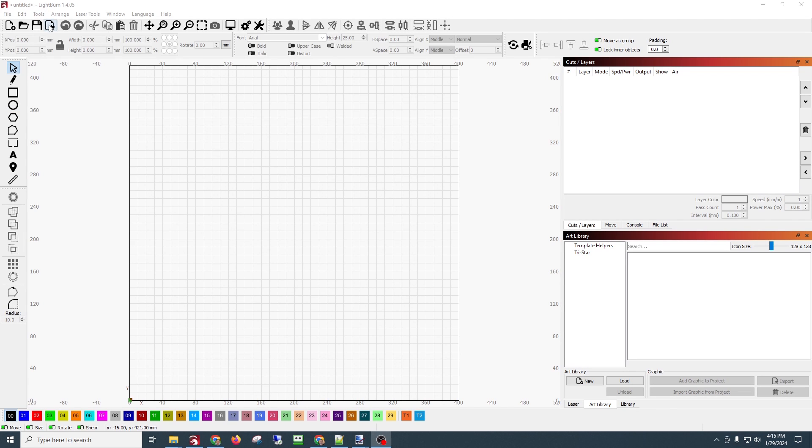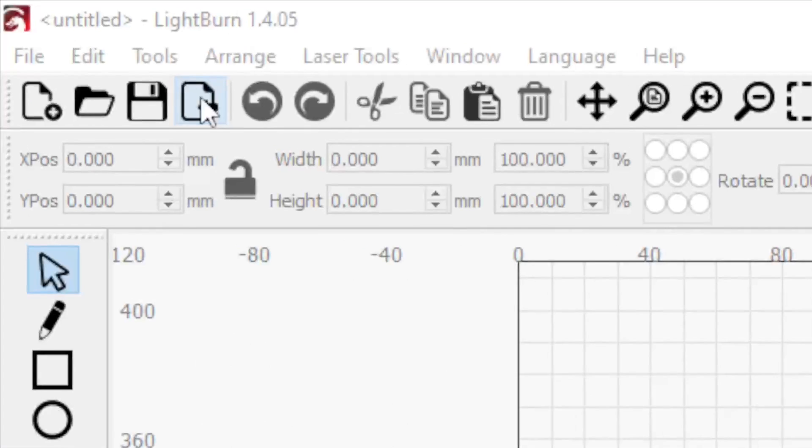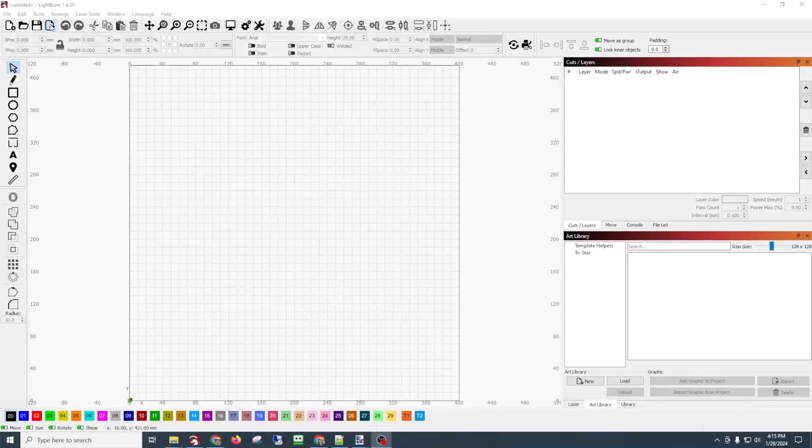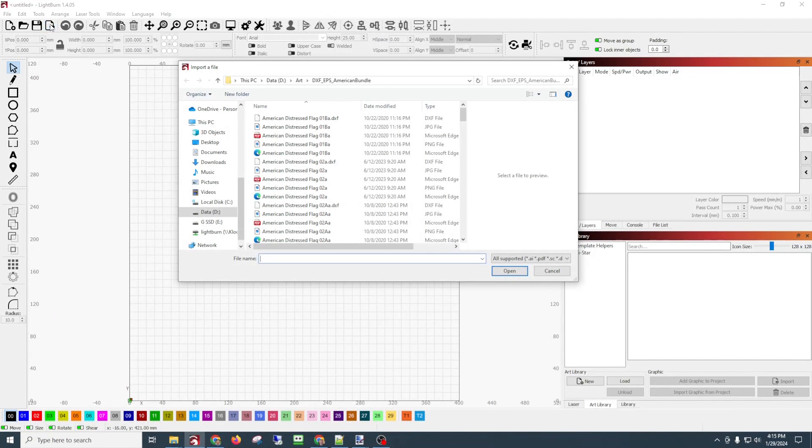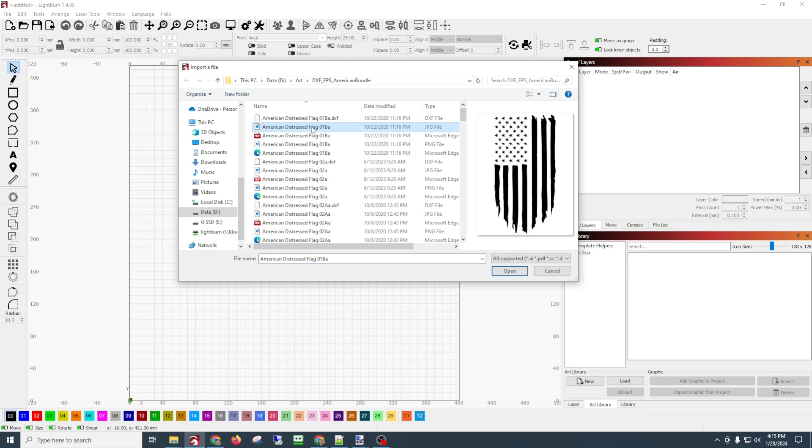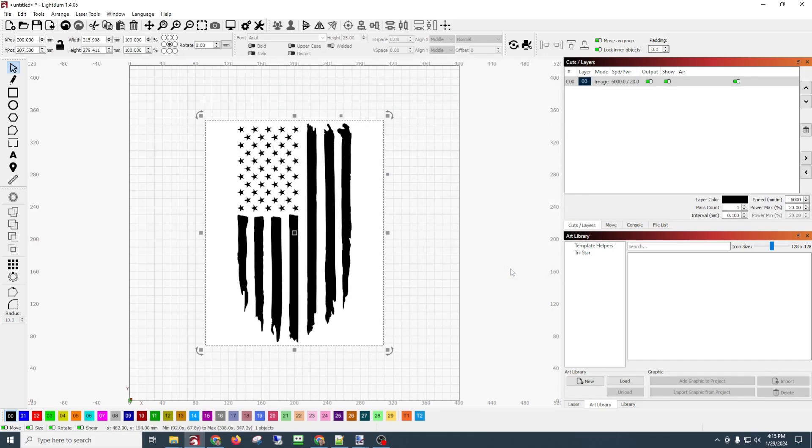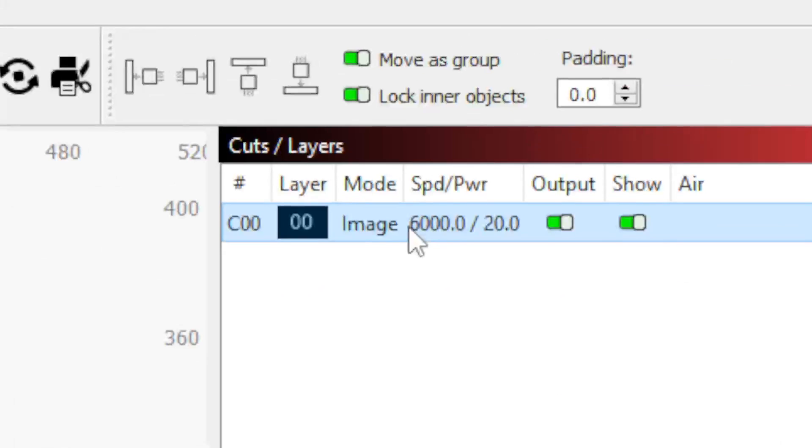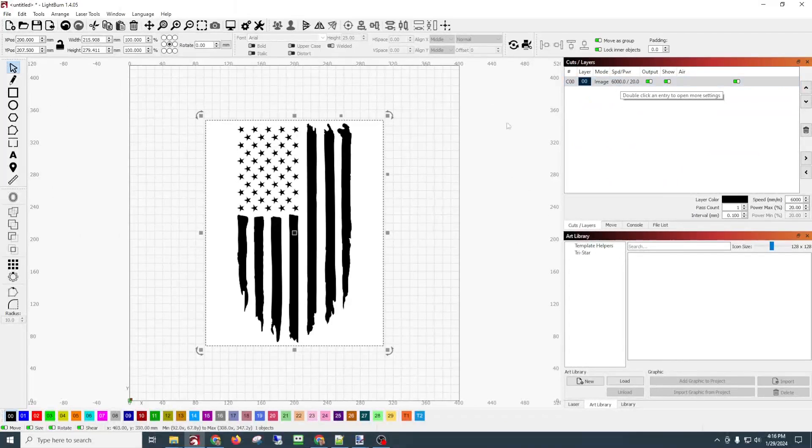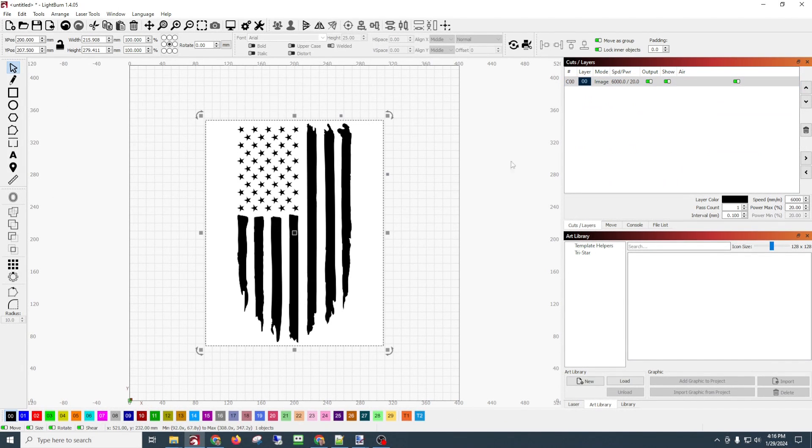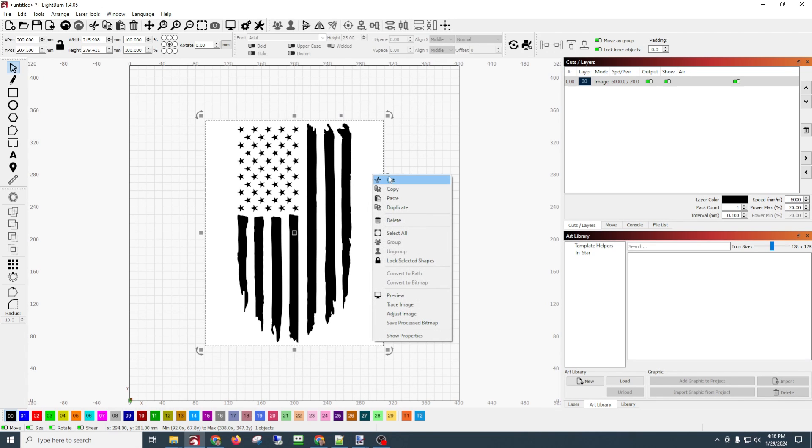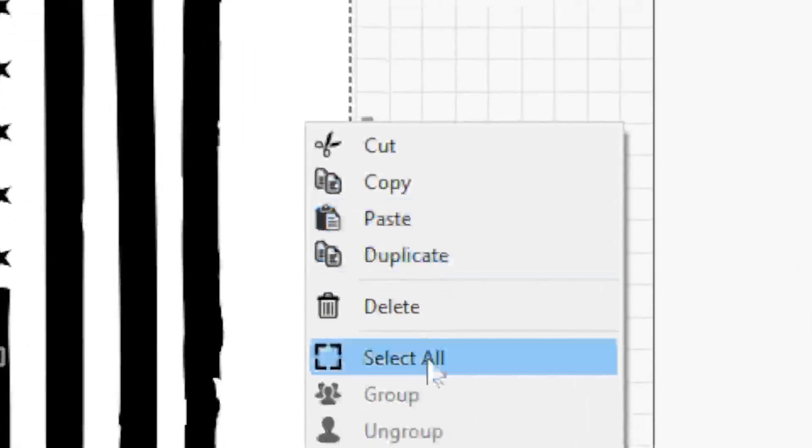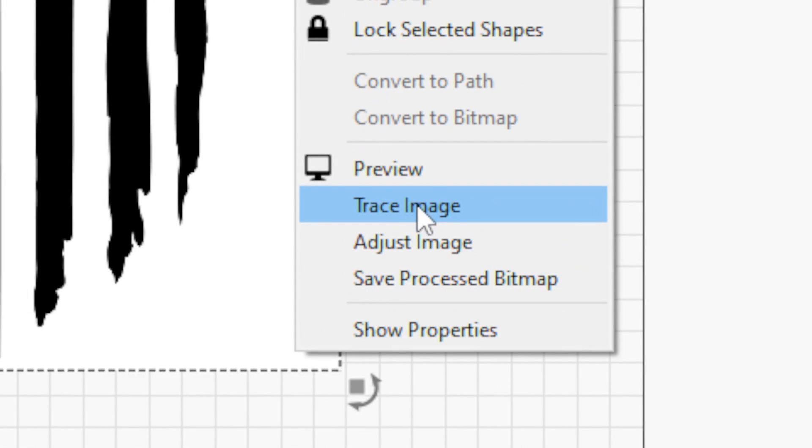We're here in Lightburn. We're going to import an image, so we'll go right up here to import and take this JPEG and import that. Now we can tell this is an image - if you look over here it says it's an image. We want to make this a vector, so we're going to right-click on it and go down here to trace image.